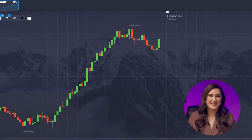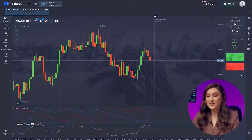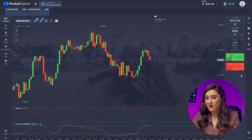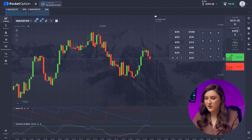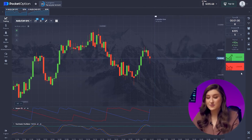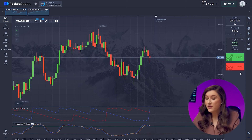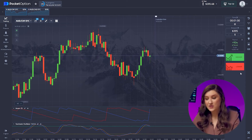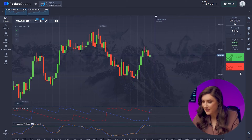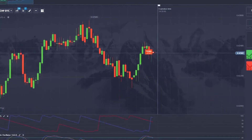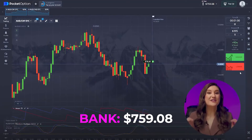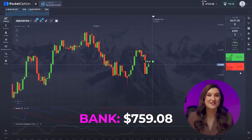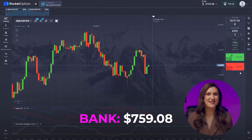Diving into another trade on the Australian dollar and franc pair. We're gearing up for a bearish move — the overbought level has been hit, signaling a downward rebound and price drop. It's time for a put option, clicking lower. Another fantastic deal — we've already racked up $759.